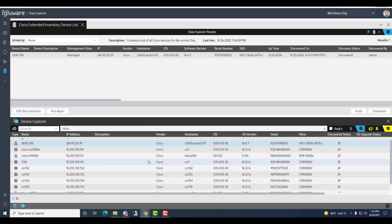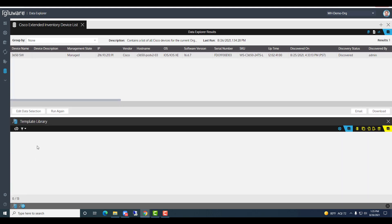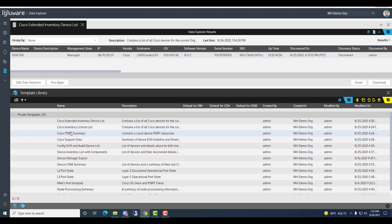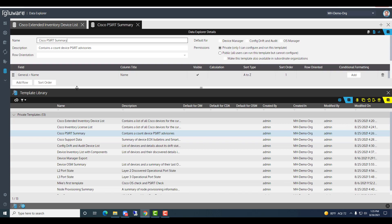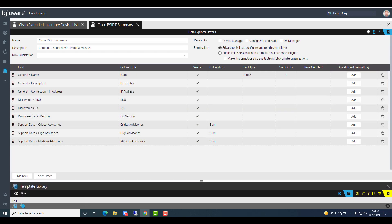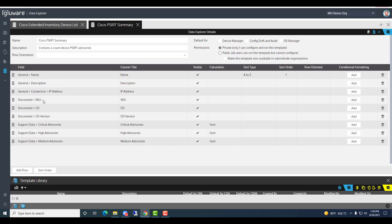Let's go back to the template library and look at the Cisco PSIRT summary. Double clicking that report, I see a relatively short report: name, description, IP, SKU, operating system, and then we're pulling critical advisories, high advisories, and medium advisories. This is done through API integration with Cisco. Instead of listing out all the advisories, a calculation is performed to give me a total count.